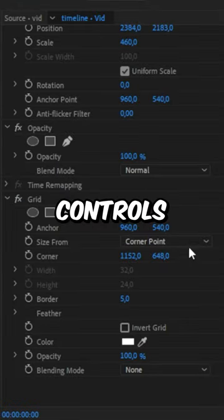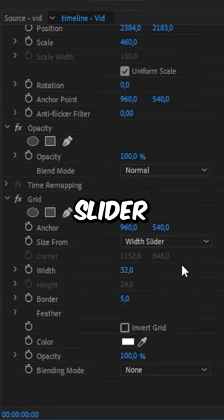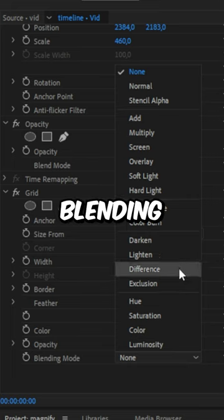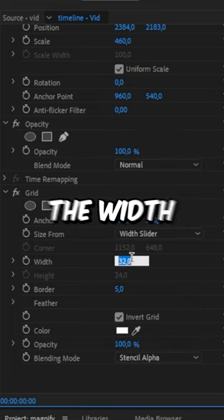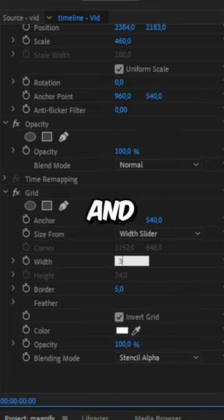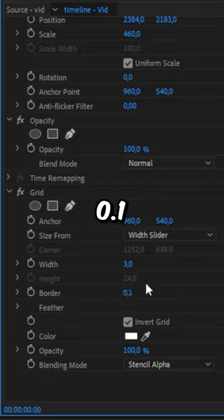In the effects controls, change the size form to width slider and then check invert grid. Now set the blending mode to stencil alpha and then change the width to 3 and the border value to anything between 0.1 and 0.5.